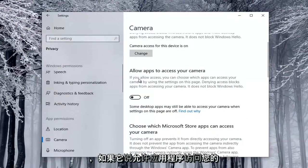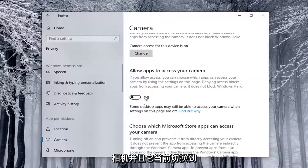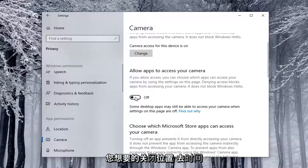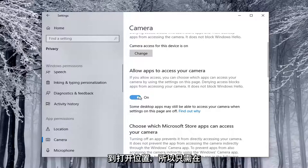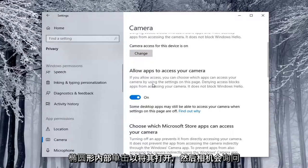If it says Allow Apps to Access Your Camera, and it's currently toggled to the Off position, you want to go toggle to the On position, so just click inside the Oval to turn it on.